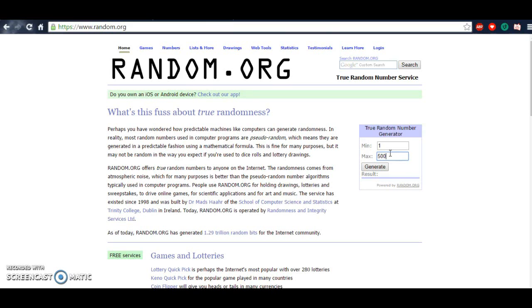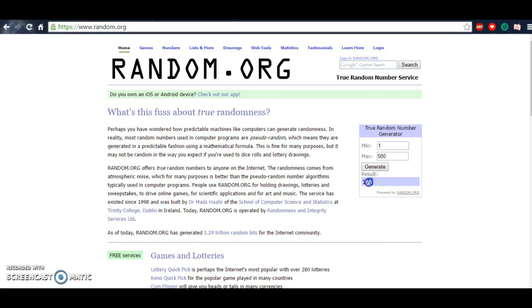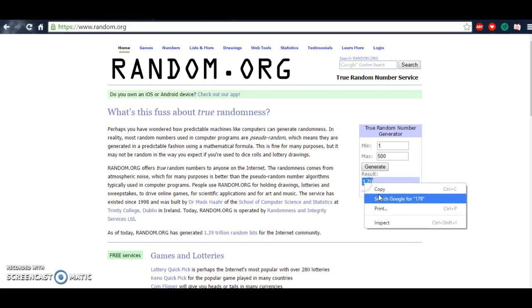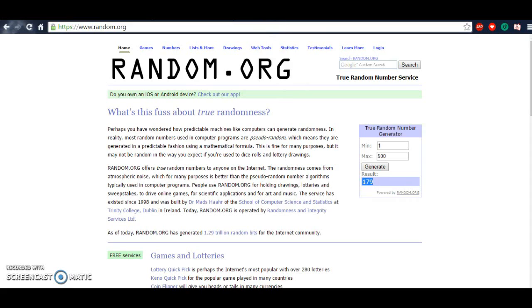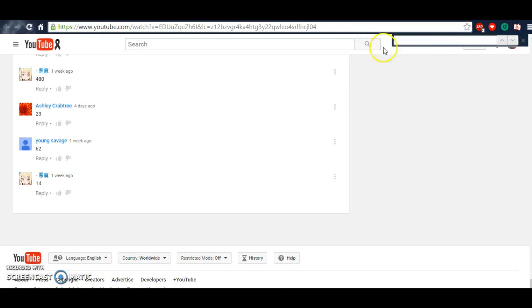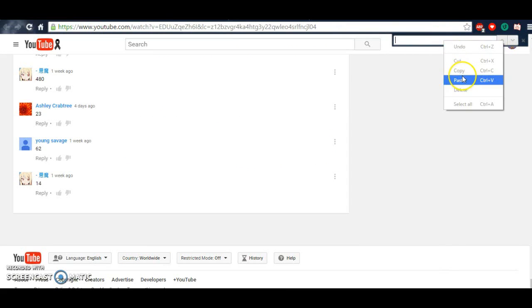So I go back to random.org and I put in 1 to 500 and hit generate. I don't know why I'm pausing right here. I hit generate and the number was 179. So I took that number, copied it and I went back to the page and I pasted it. And no one picked that number.